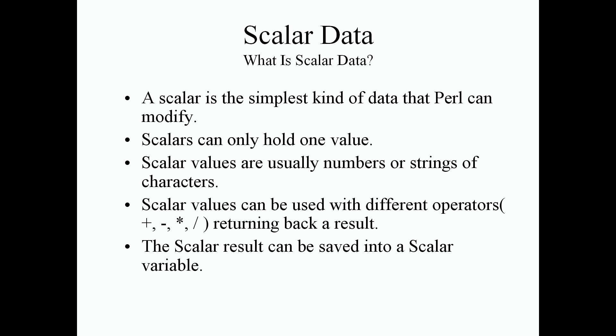The scalar result can be saved into a scalar variable as well. They can also be read or written from files or devices. Okay, so let's jump into some examples now.